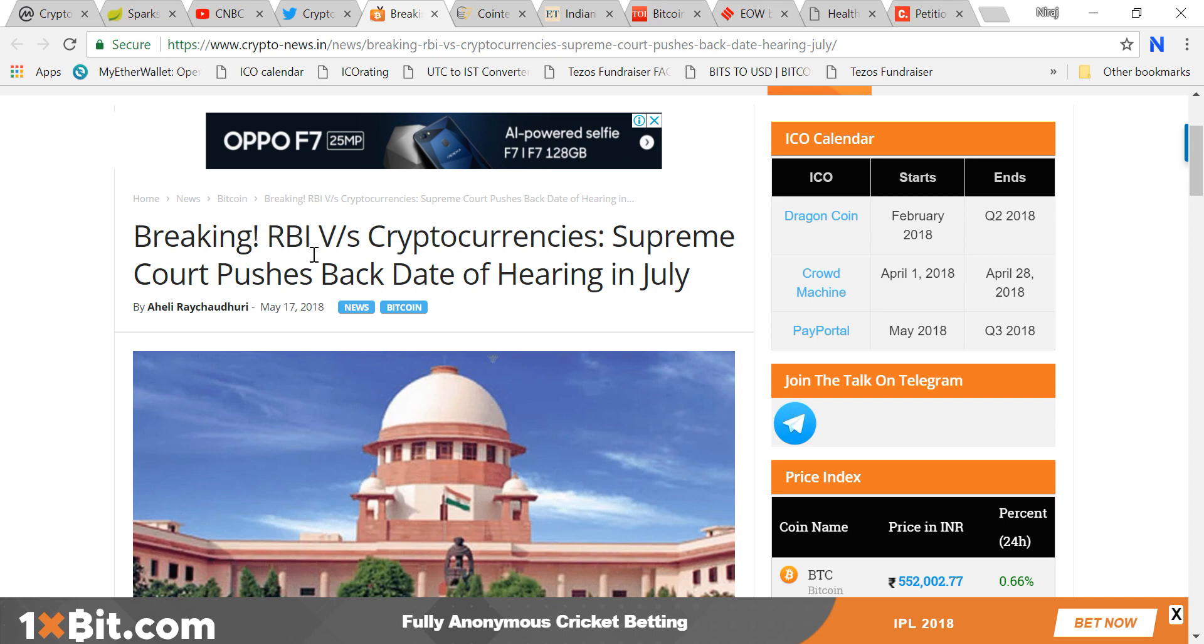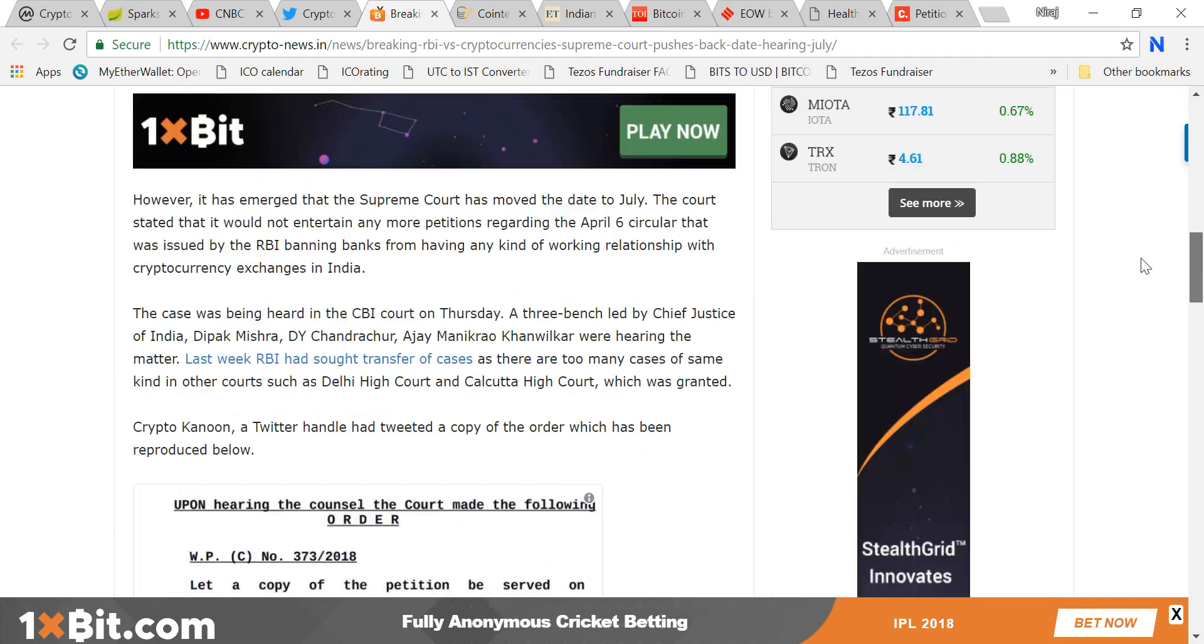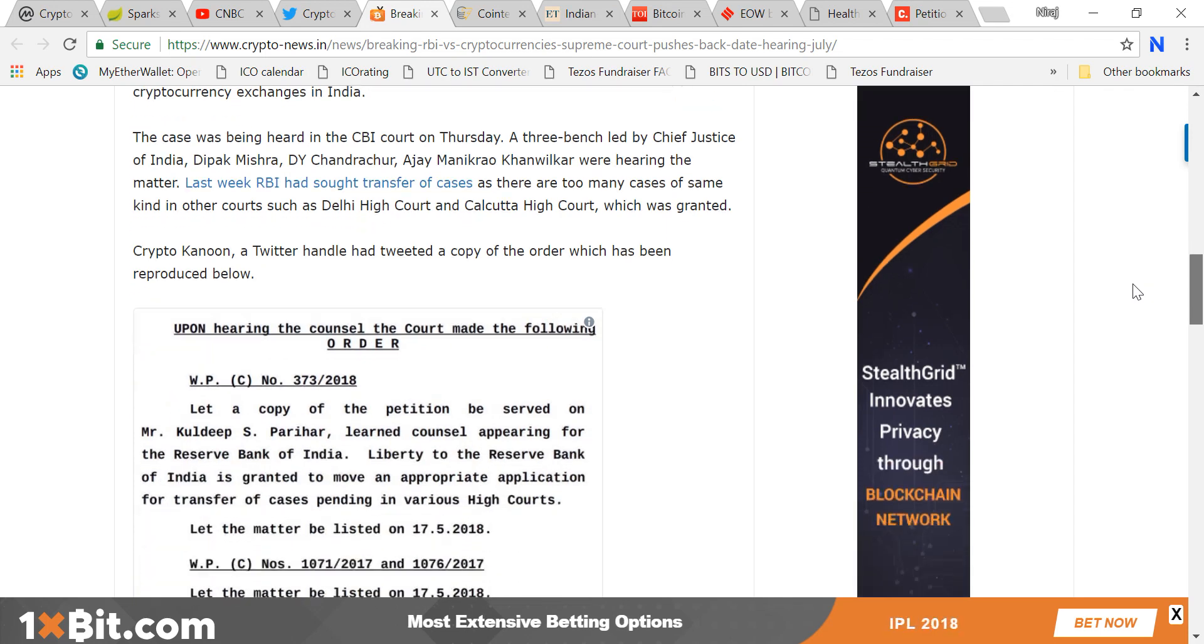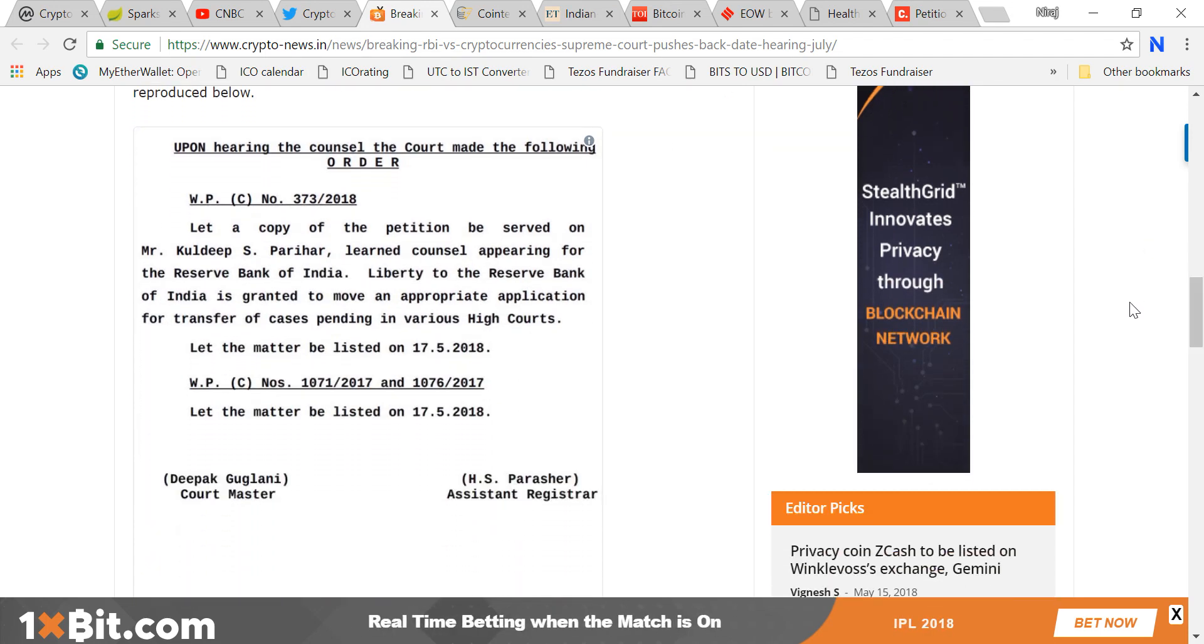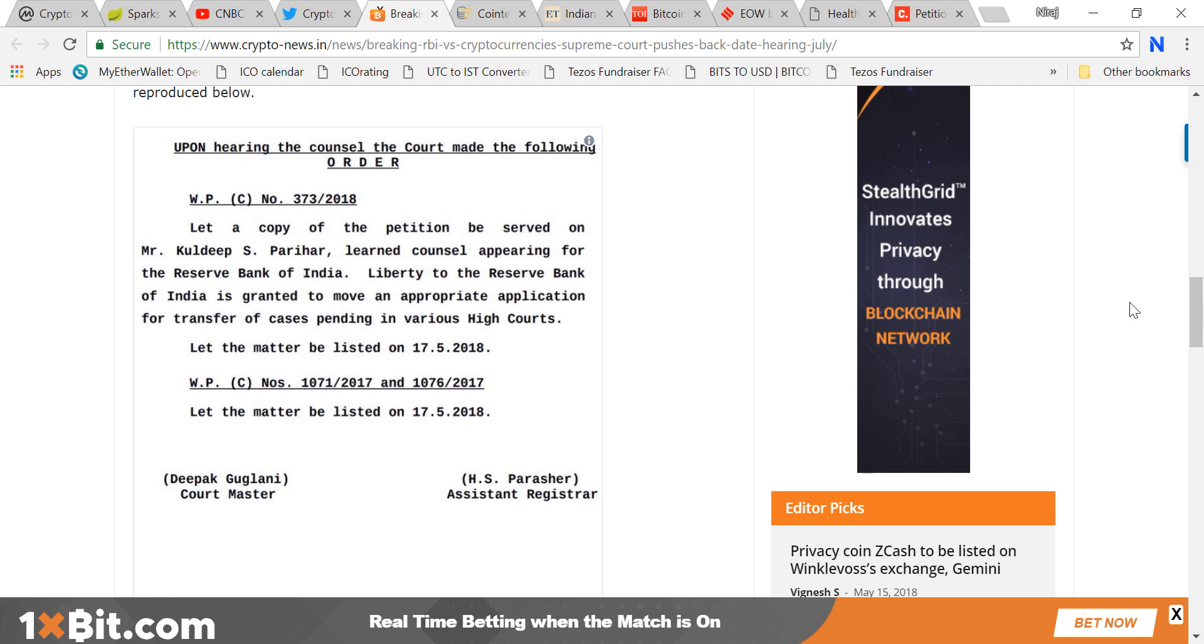If you see this news: Breaking News - RBI versus Cryptocurrency, Supreme Court pushes back date of hearing to July. This tweet is from Crypto Kanoon. If you're not following Crypto Kanoon, please go ahead and follow. These are experts, a group of people who are expert in law and crypto both.